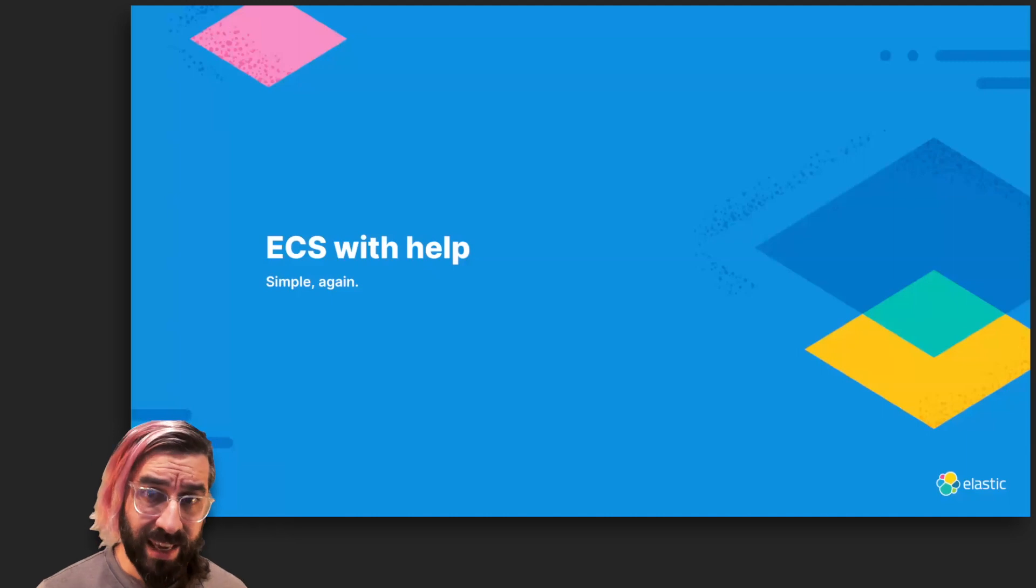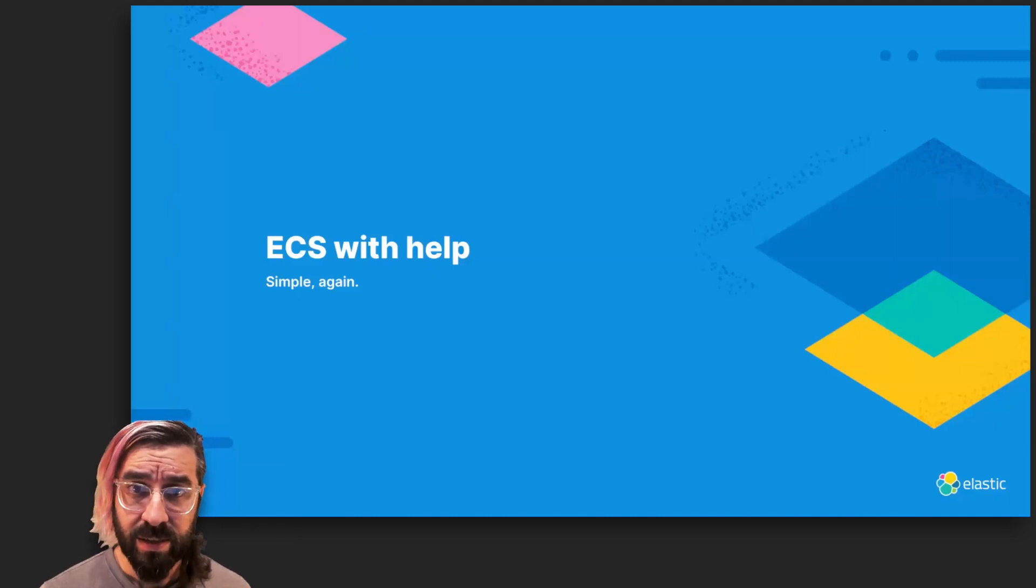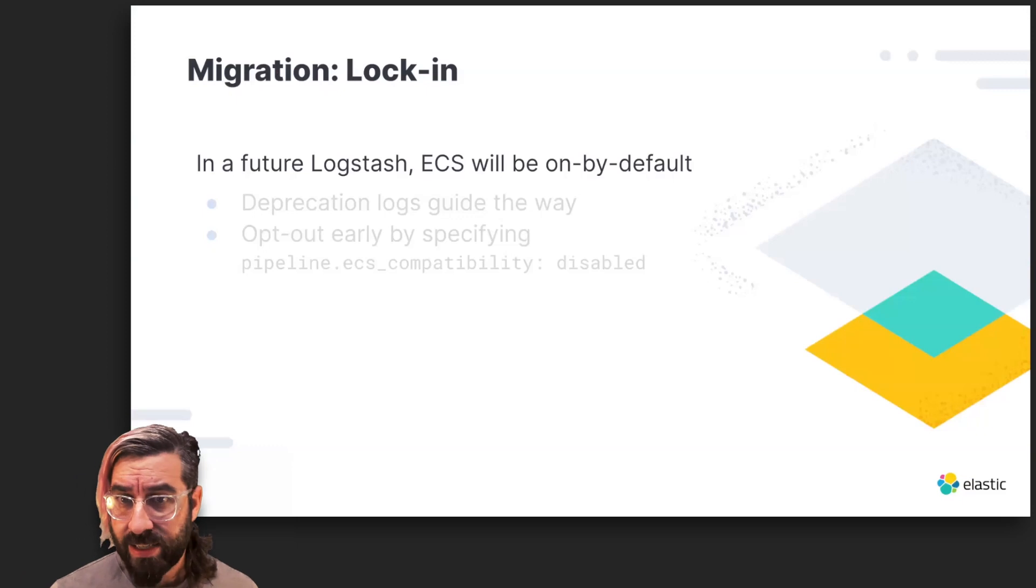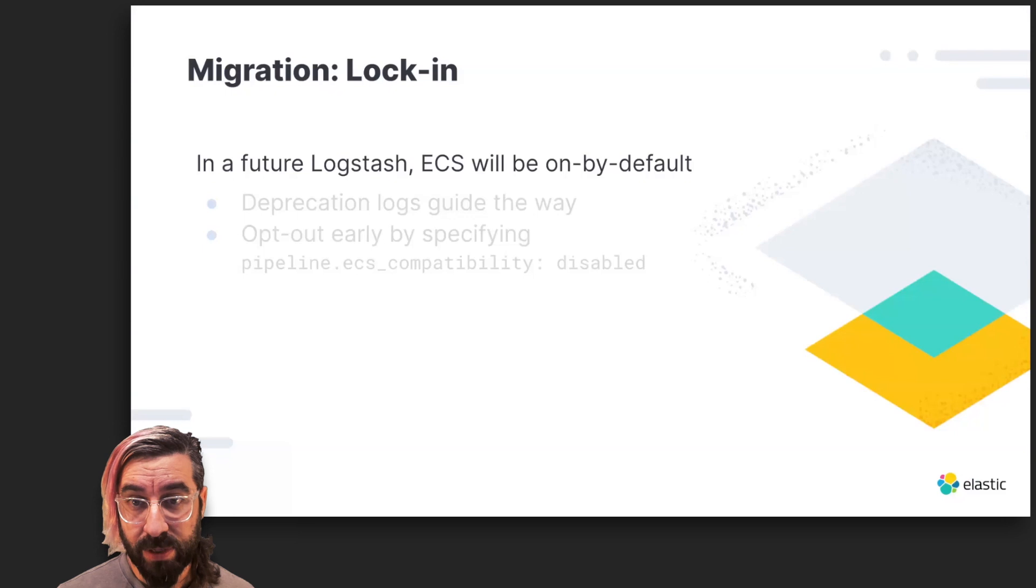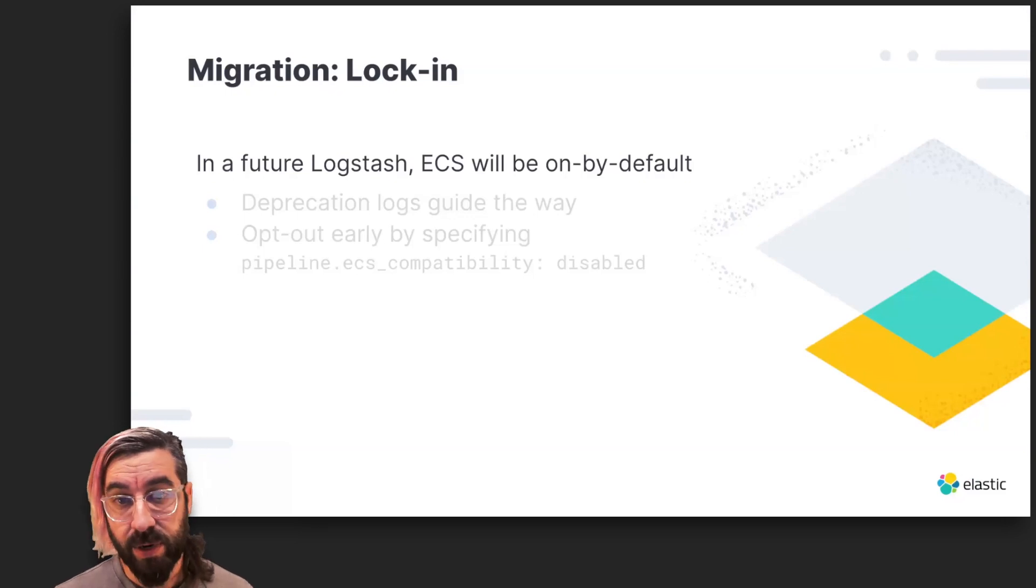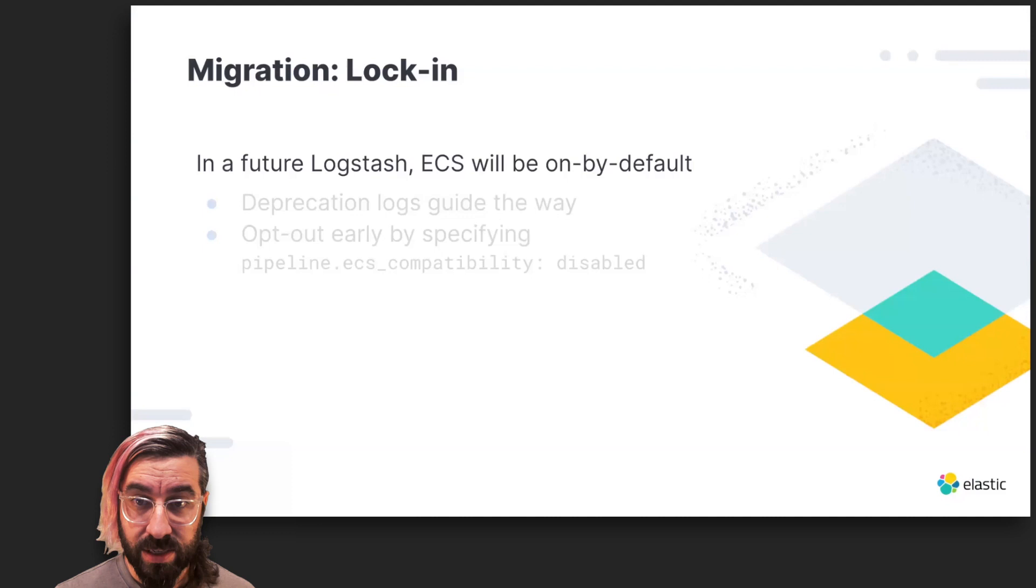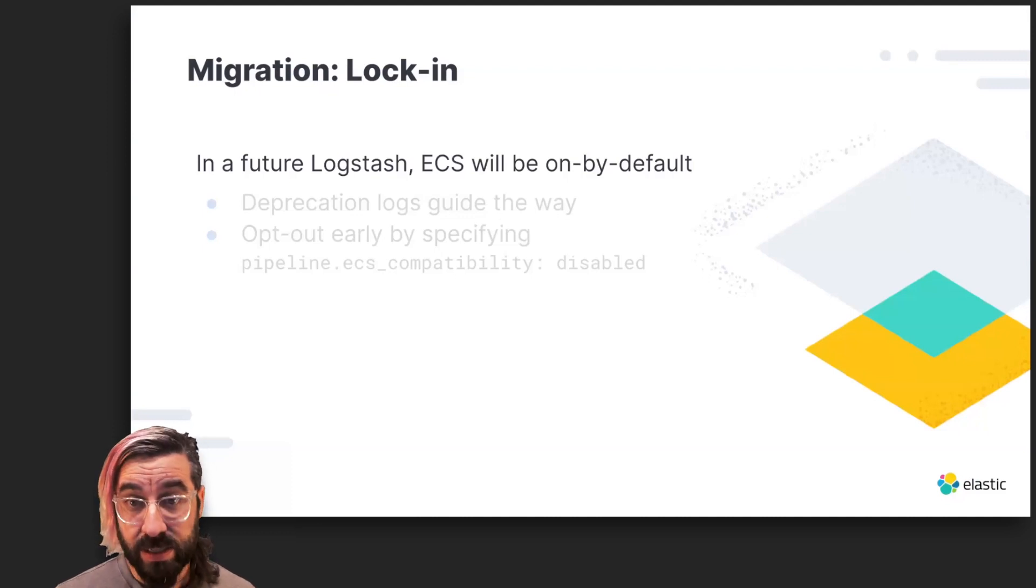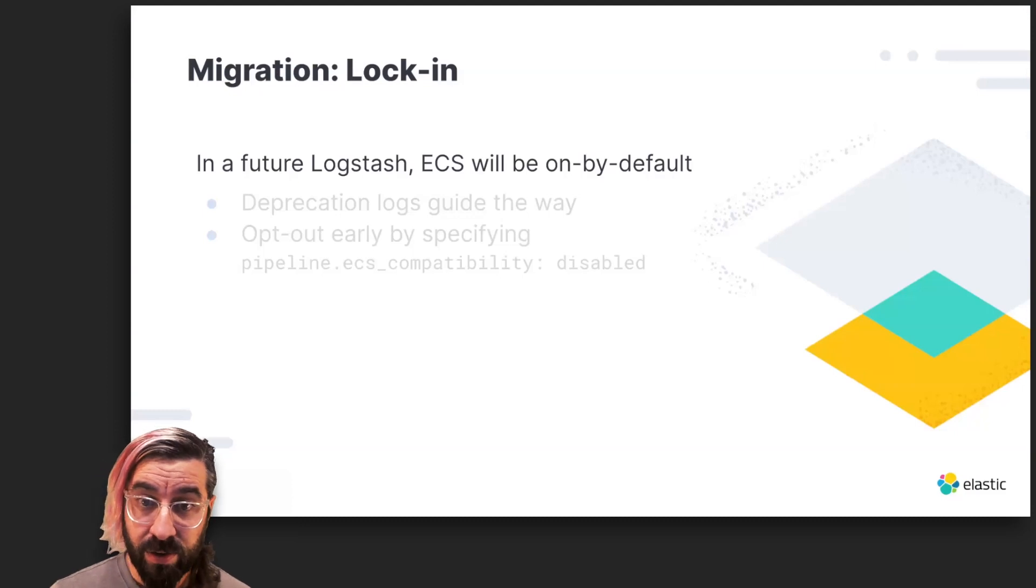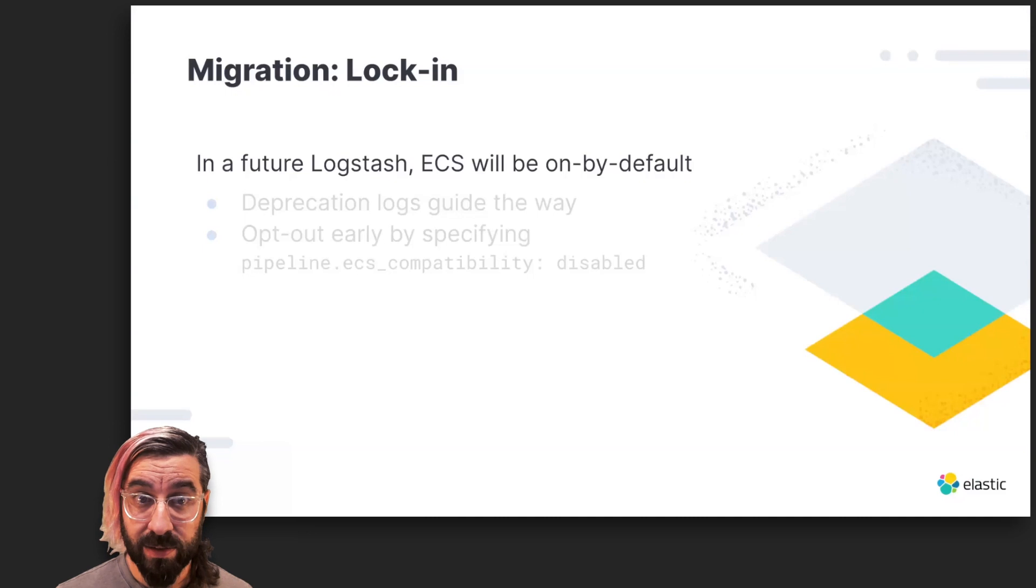As you can see, we can have ECS, simply. In Logstash 8, ECS will be on by default. This means that each and every plugin that implements an ECS compatibility mode will operate in ECS unless configured otherwise. We want our users and customers to be confident in their upgrade path to Logstash 8 and beyond. This is a pretty major change to how many of our plugins work. For our customers and users who are maintainers of Logstash pipelines, what does this mean?